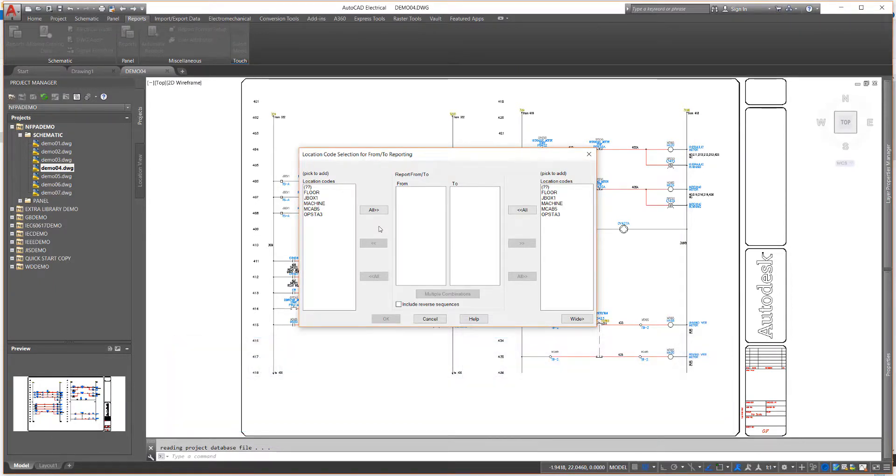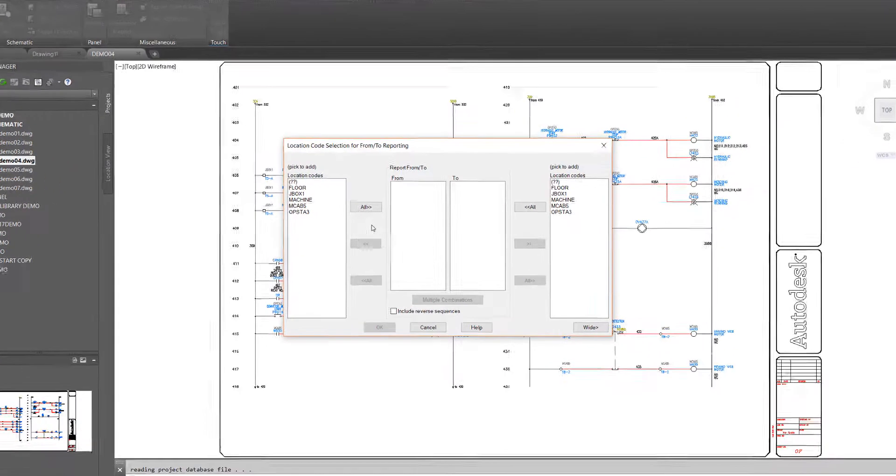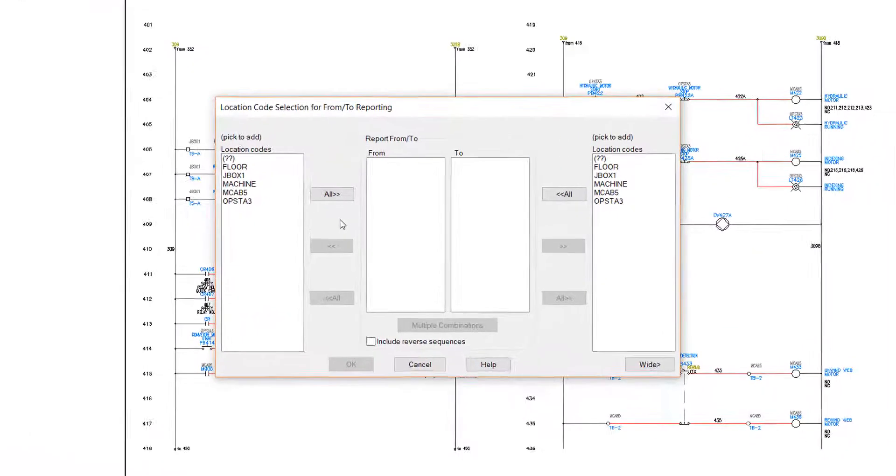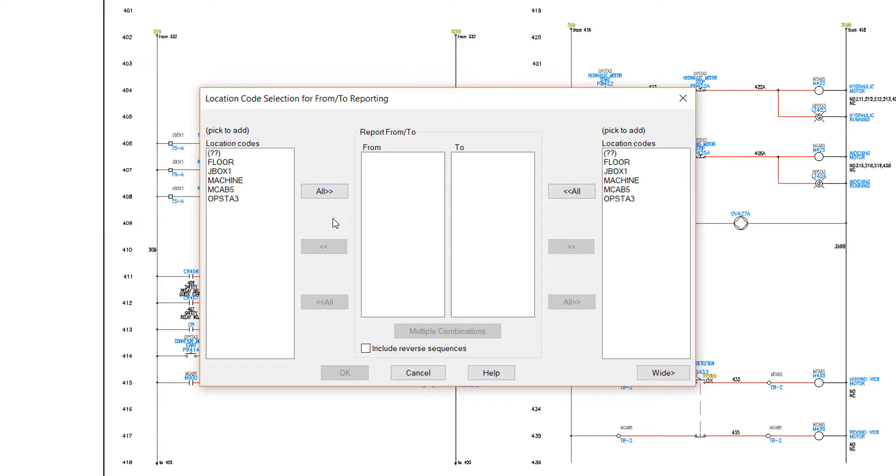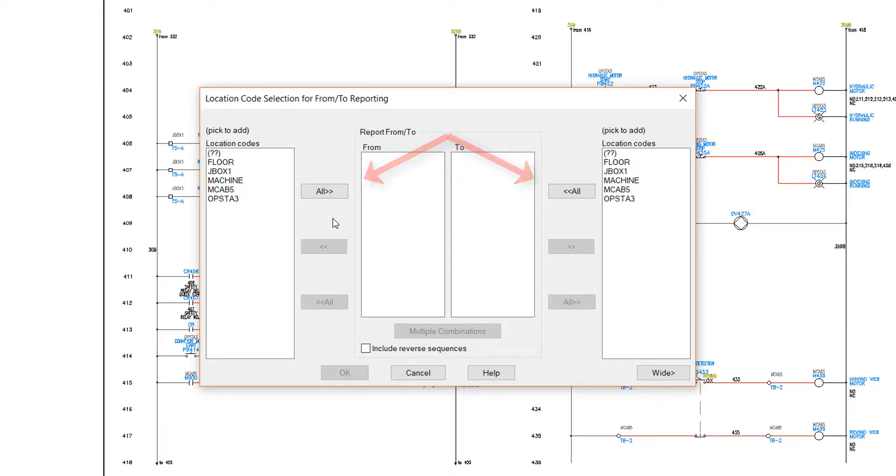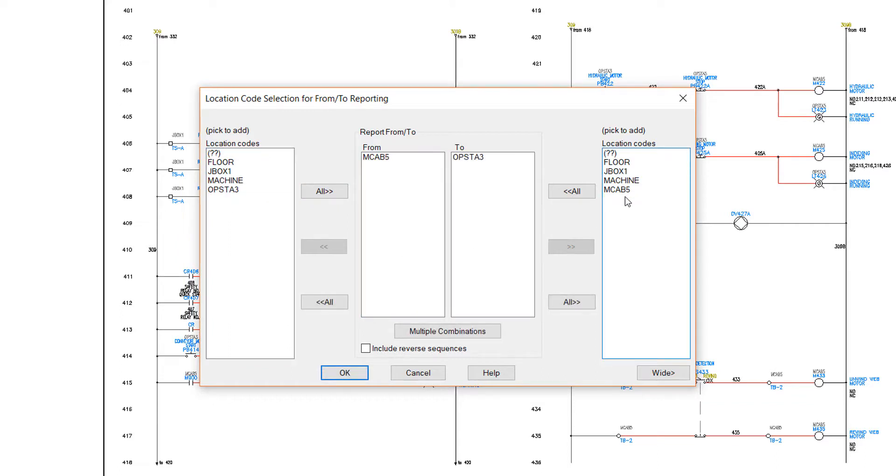In the old days of manual schematic design, one of my least favorite tasks was the Conduit Run Report. This is where I needed to list all of the wires that run from one location to another through a connecting conduit. Printed drawings and highlighters were my most important tools. To display all wires in the project, I can choose all for both the From and To locations. But to solve the conduit run challenge, I will use a slightly different option. I will select only MCAB 5 for the From display and only Operator Station 3 for the To display.